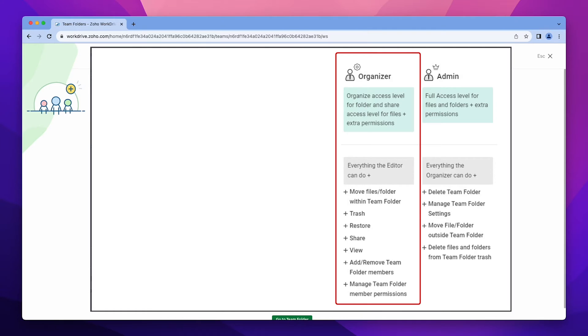Organizers can add new members to a team folder, but cannot assign the admin role to anyone.